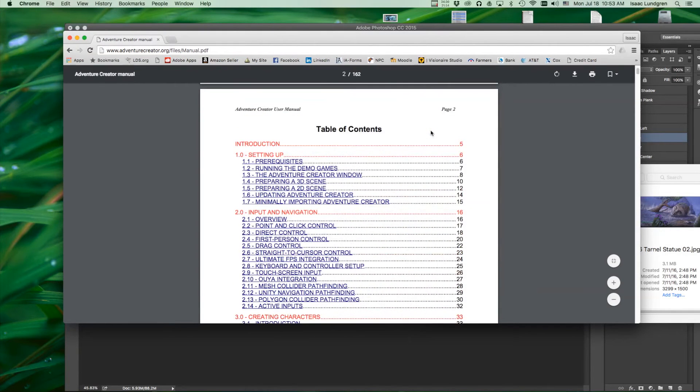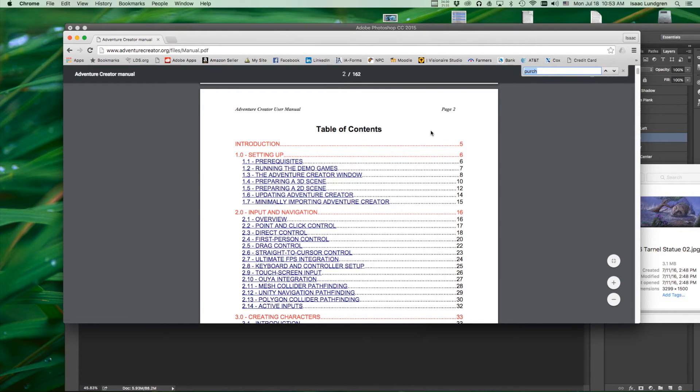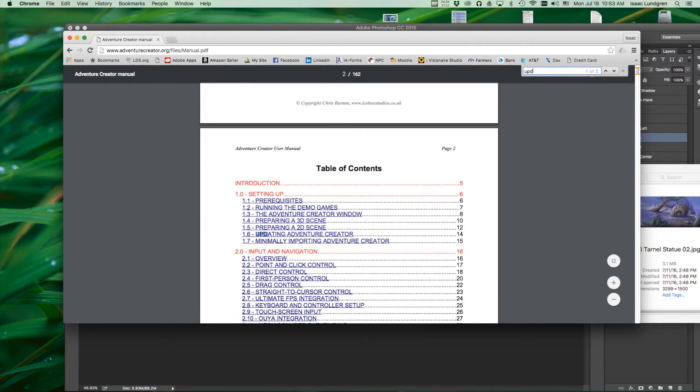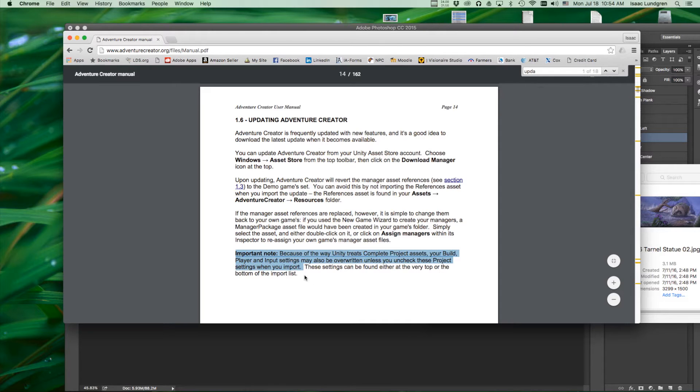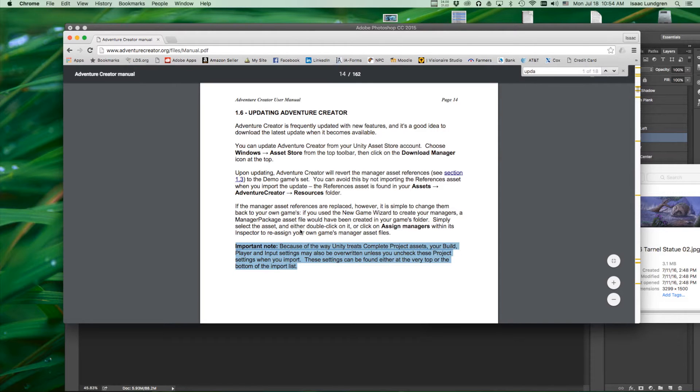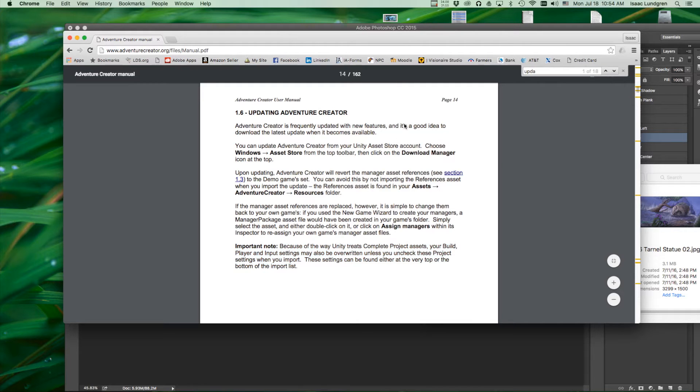So let me just do a quick search for updating. Updating Adventure Creator, it's currently in section 1.6 of the manual and you have update notes right in here that you'll want to read. And these may change over the years, I'm just giving you a basic guideline of how to update.